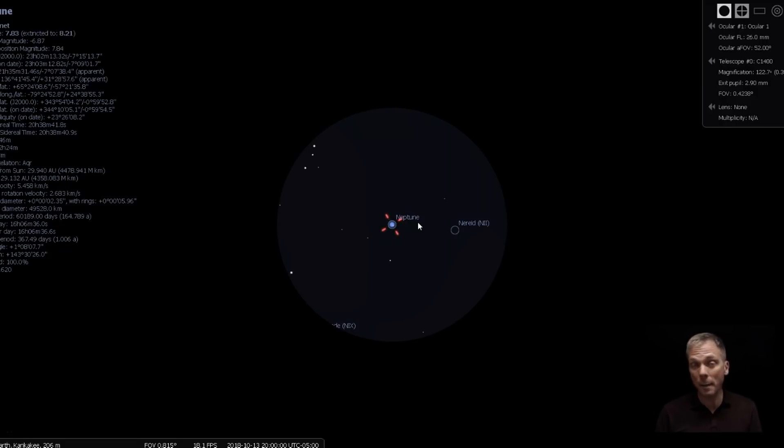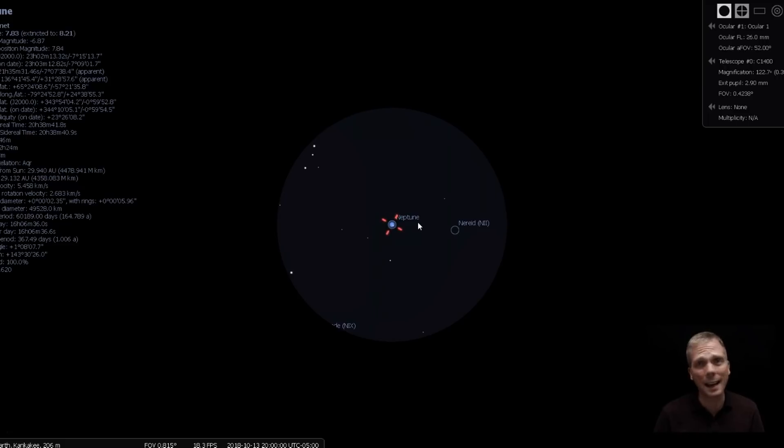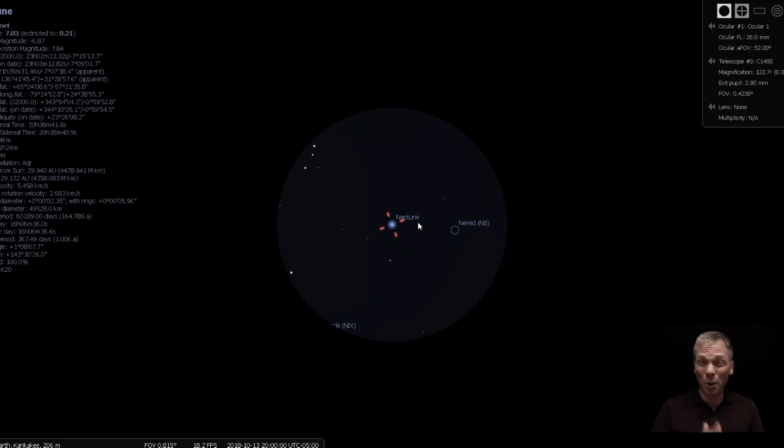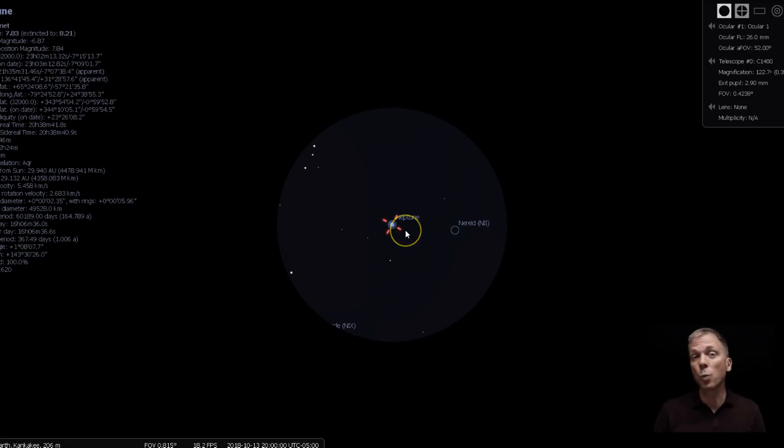So Neptune should pop out if you have enough magnification on it and you have a large enough aperture. Although at 8th magnitude, you can get 120 times on that even with a 60 millimeter refractor. You're not going to be able to push it more than that. But 120 times, if your atmosphere's steady, shouldn't be too much of an issue.